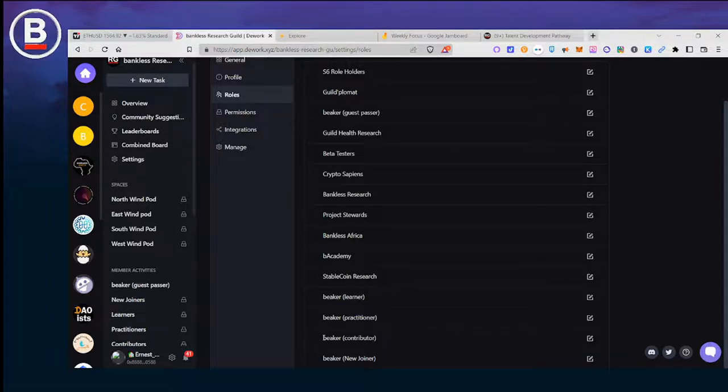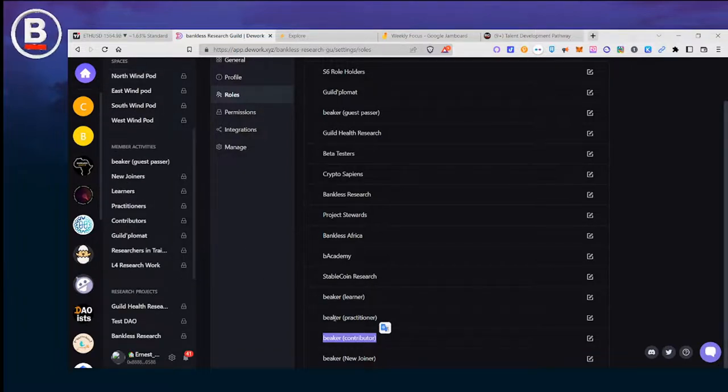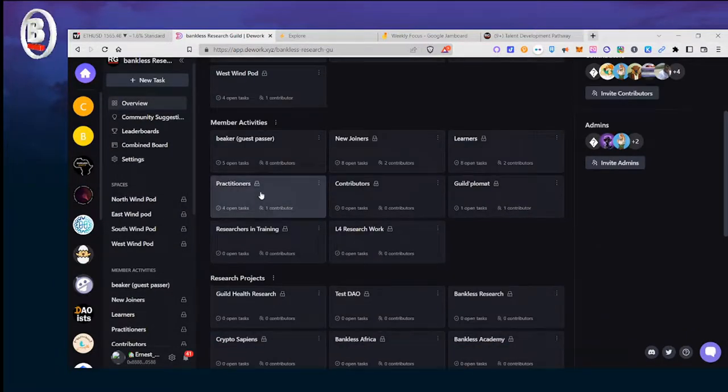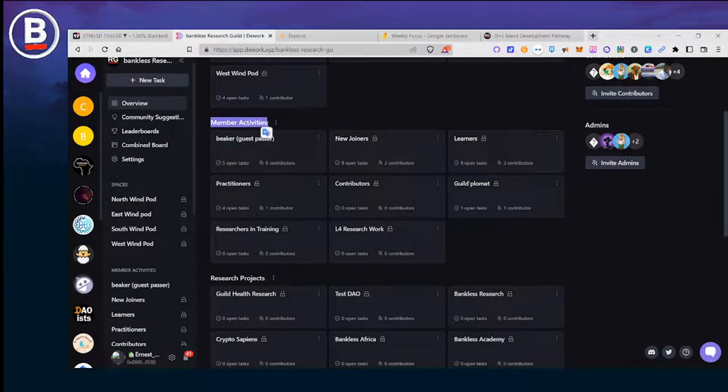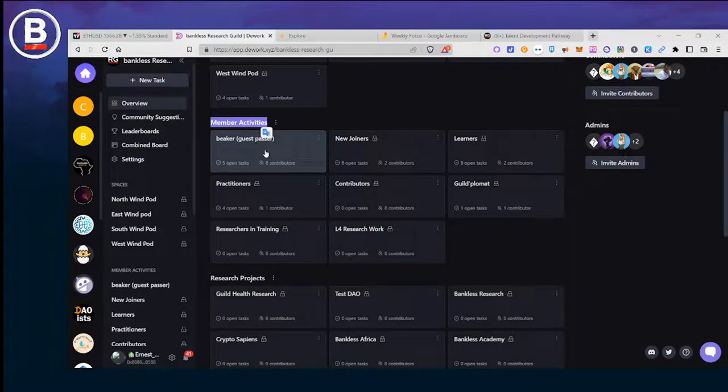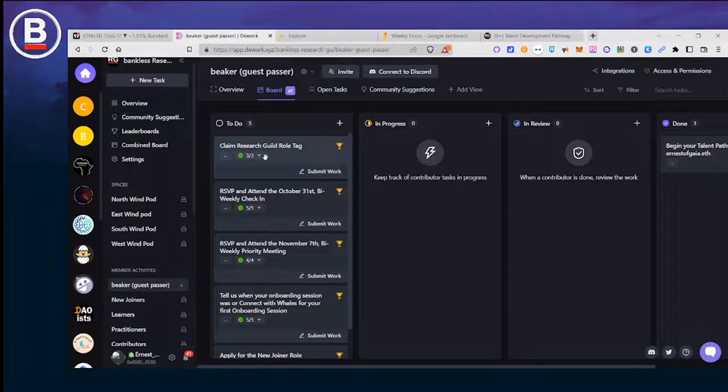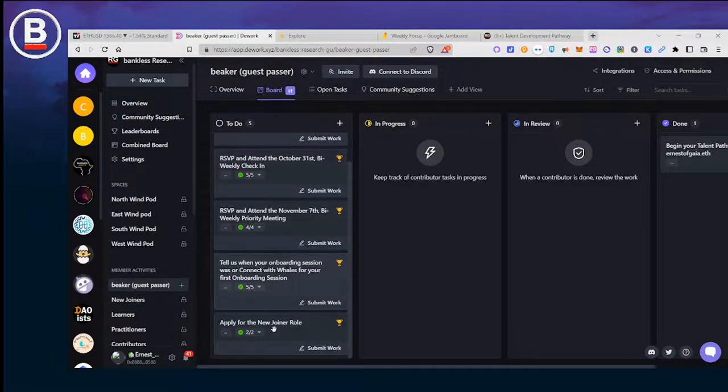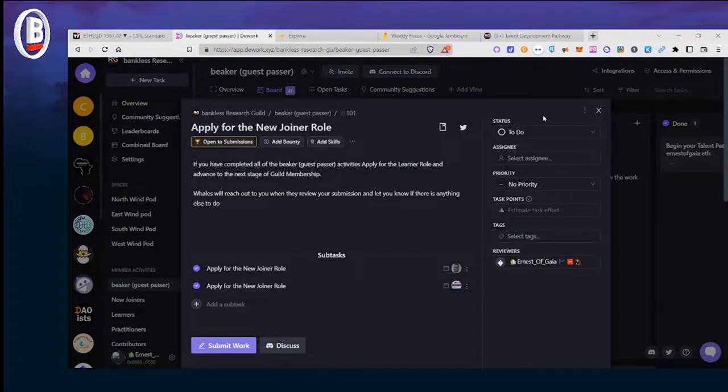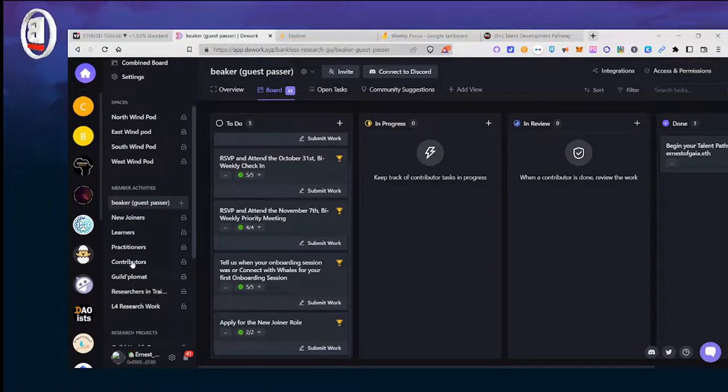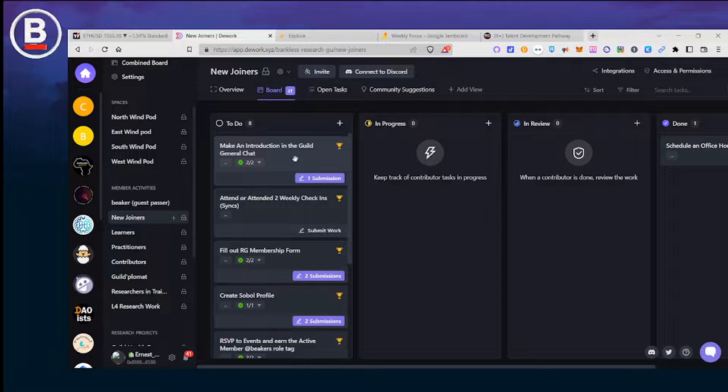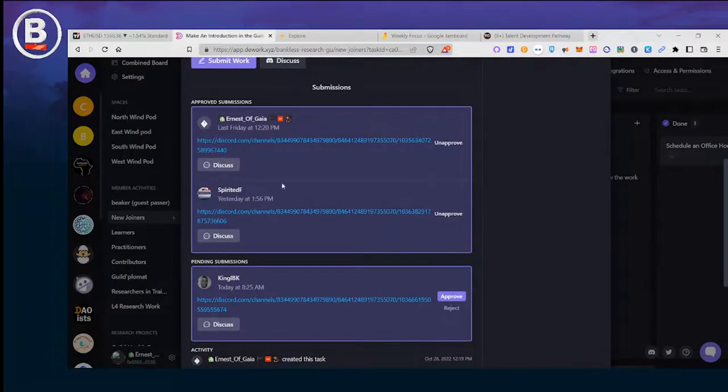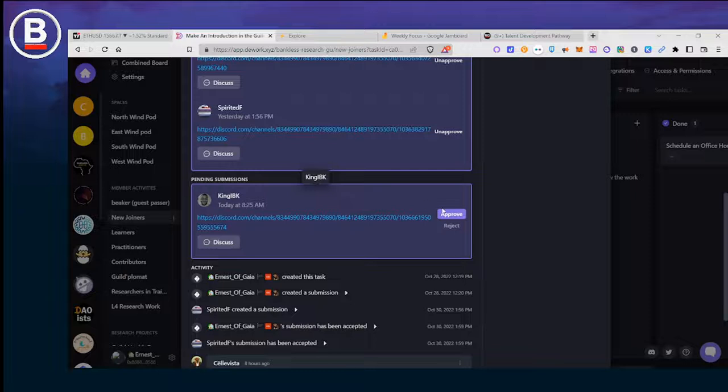These roles are how we group member activities. If you're looking for activities as a member, you will have a particular role depending on the D work tasks that you've completed. Everybody starts out as the Beaker guest passer, and then once you finish these three tasks or activities you apply for the new joiner role and get the next membership level tag. You can see here in new joiners - this is where you make your introduction in guild chat. We can see that we have a pending submission here by King IPK.